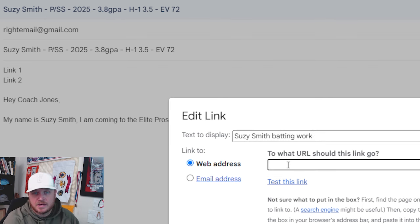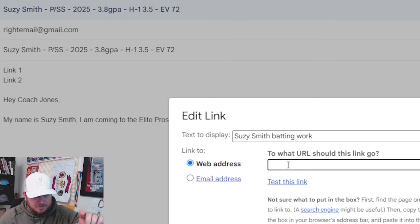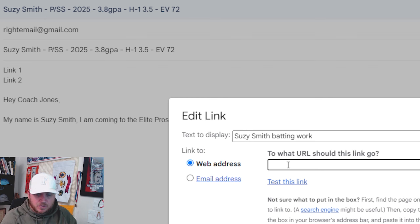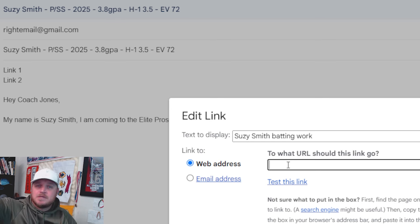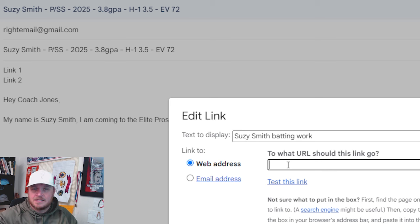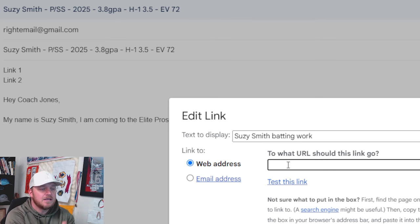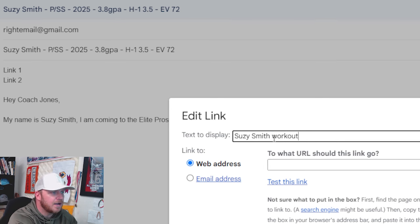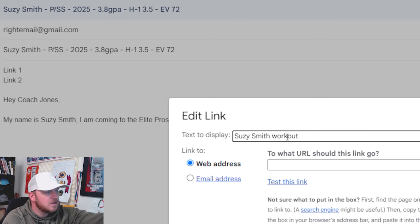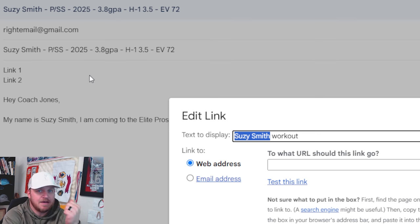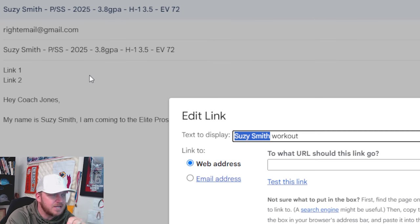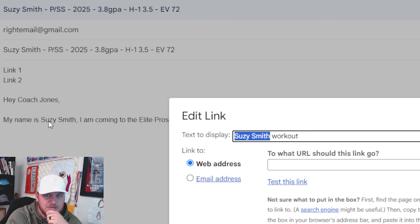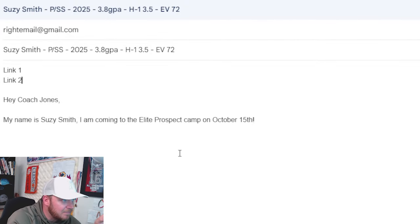Whenever you go to put a hyperlink in your email, the text to display, here's your name again: Susie Smith batting work. And then whatever your link is, whether it's sports recruits, whether it's on your YouTube page, whatever a direct link is. I'm talking about a direct link. I don't want to have to keep clicking links to get to this video. I need to click that link, boom, it's open. Got one called Susie batting work, we could put workout. Another Susie Smith. That's another time.